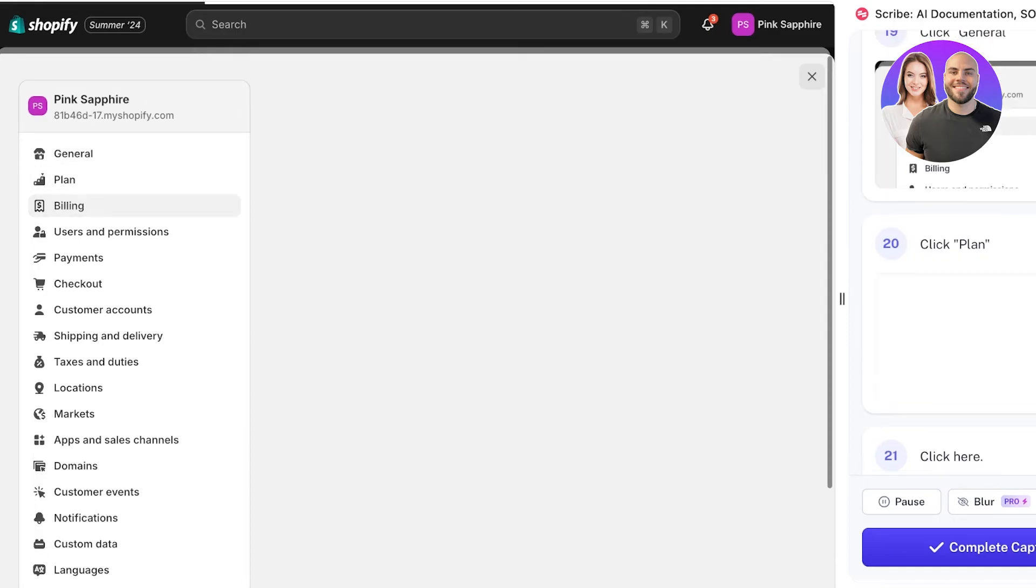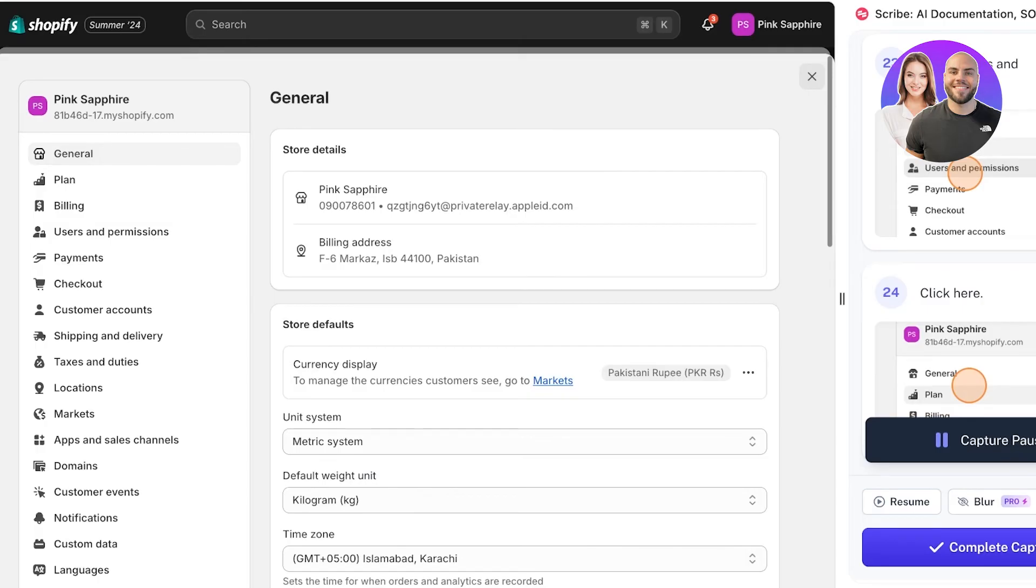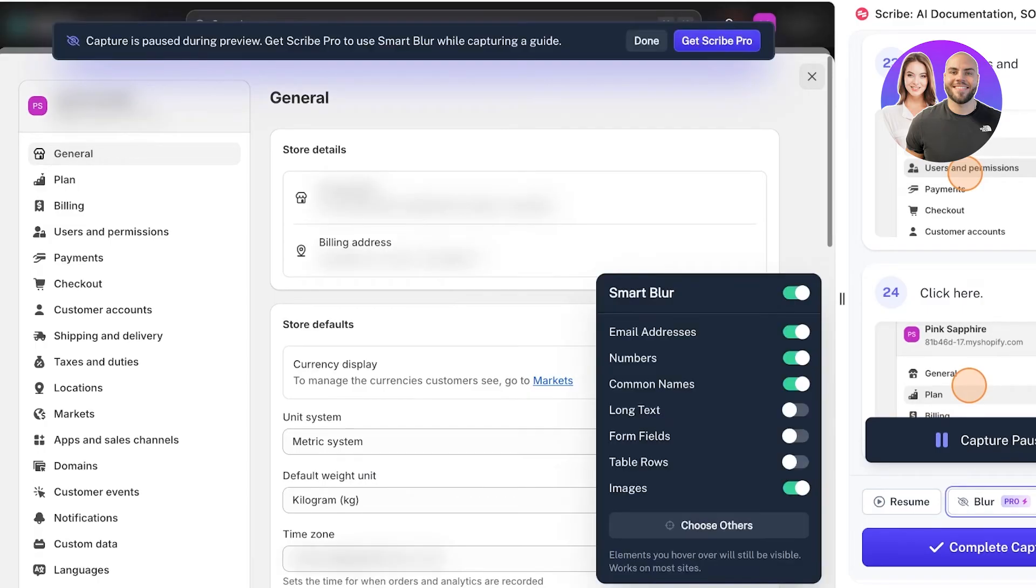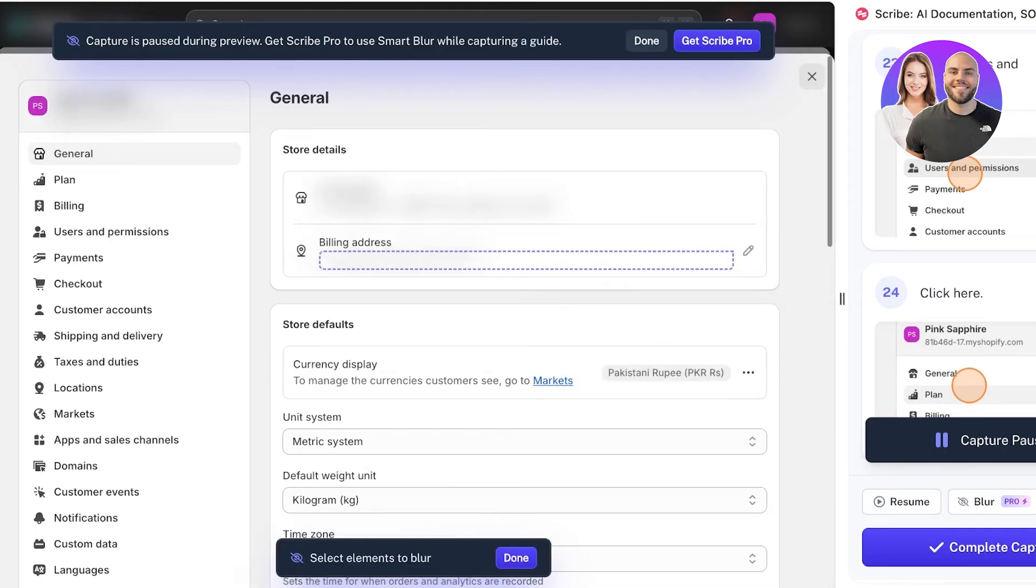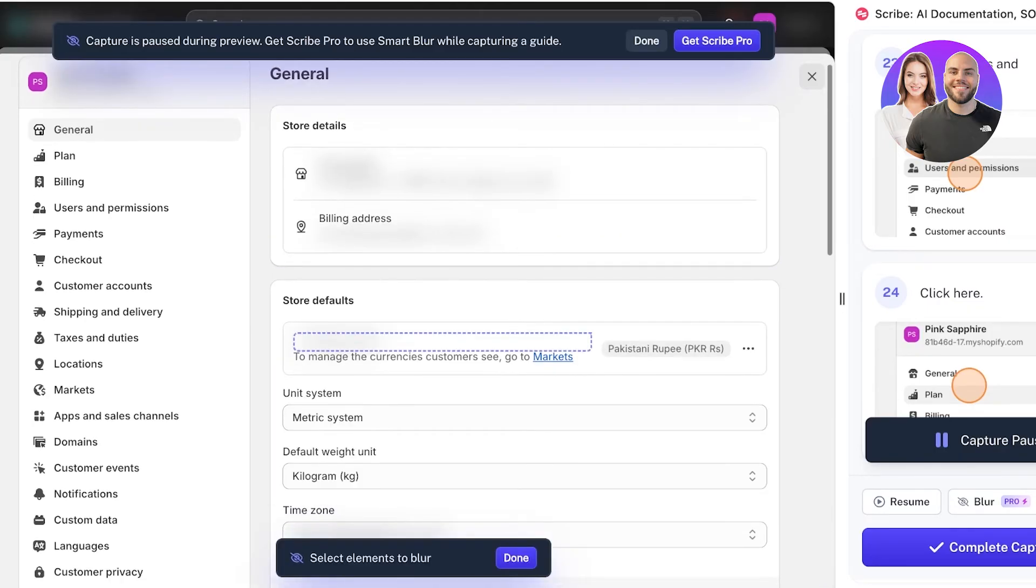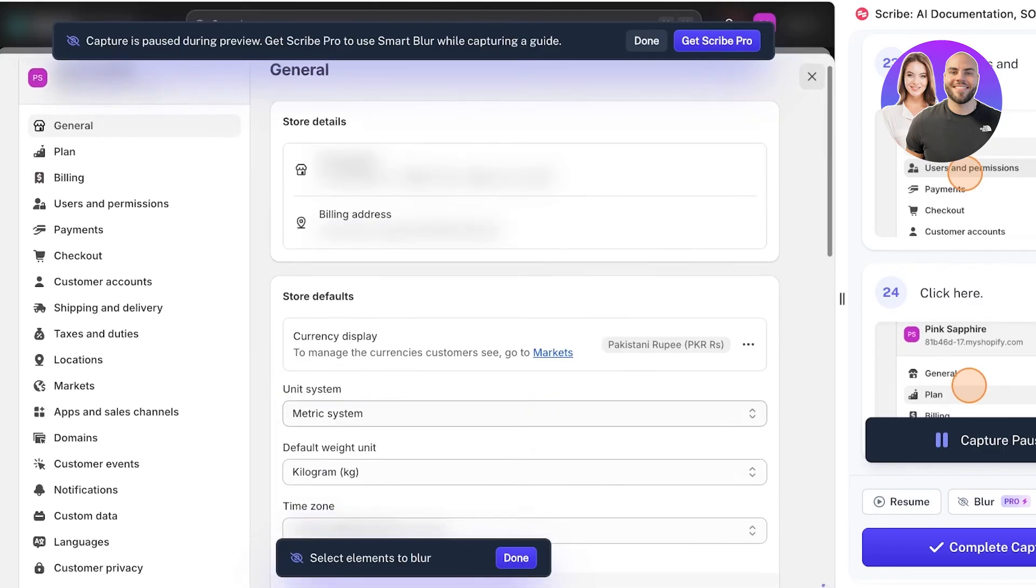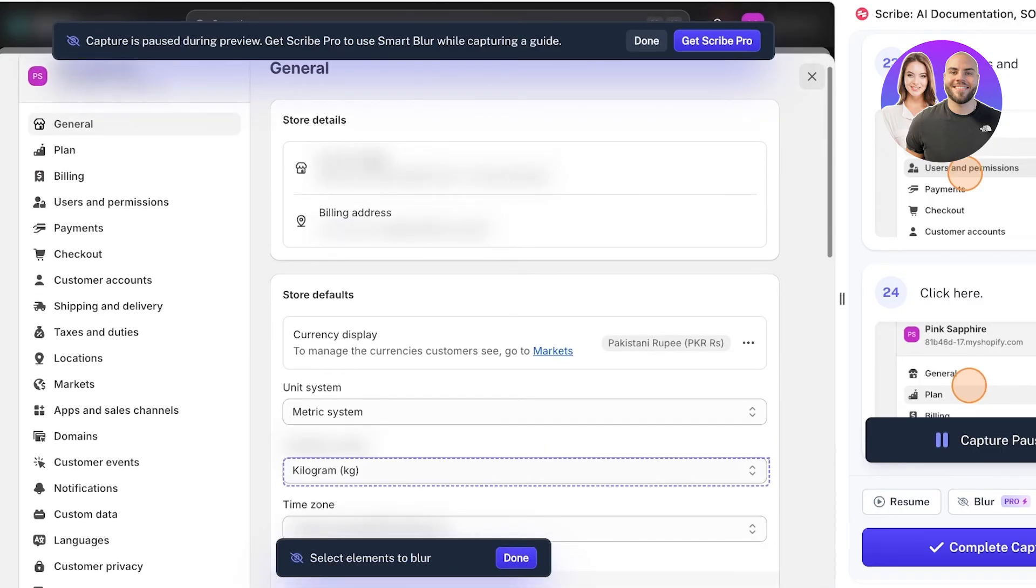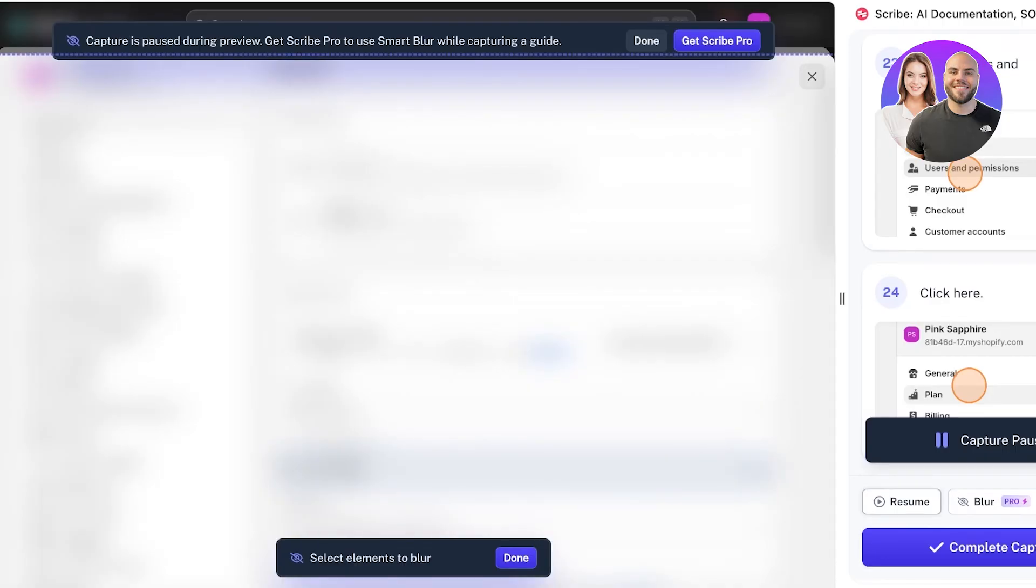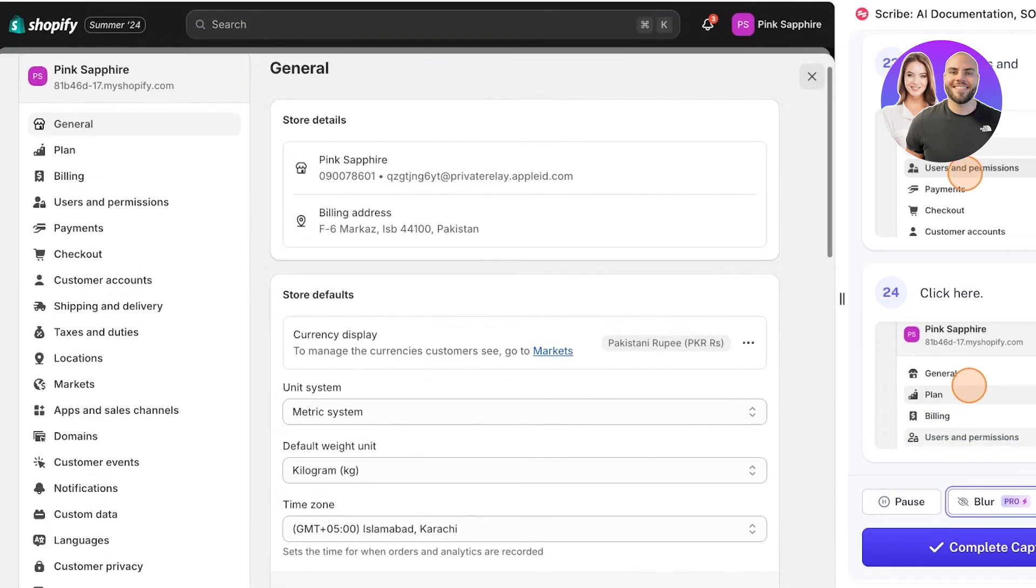For that, I can simply click on Blur and then choose a particular blur that I want. Let's say I only want to blur specific fields - I want to blur out our default weight unit, so I can choose this. You can click here to choose any particular field. I'm going to turn this feature off.